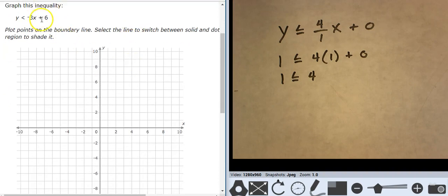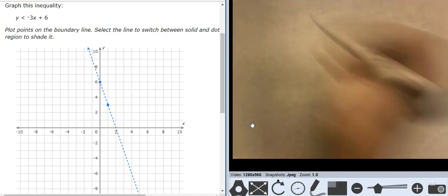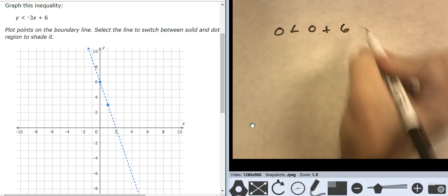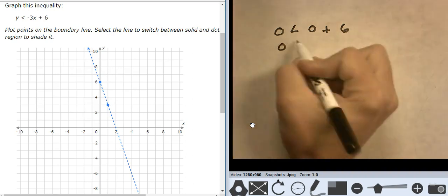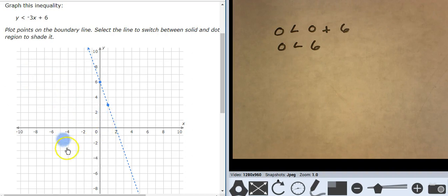This one looks like slope-intercept — it has all its parts, so I'm going to start at 6, go down 3 and over 1. Line type is dashed. Now I have to test a point. I'm going to test 0, 0: 0 is less than 0 plus 6, so 0 is less than 6. That is true. 0, 0 is the true point, which means everything over here is true.